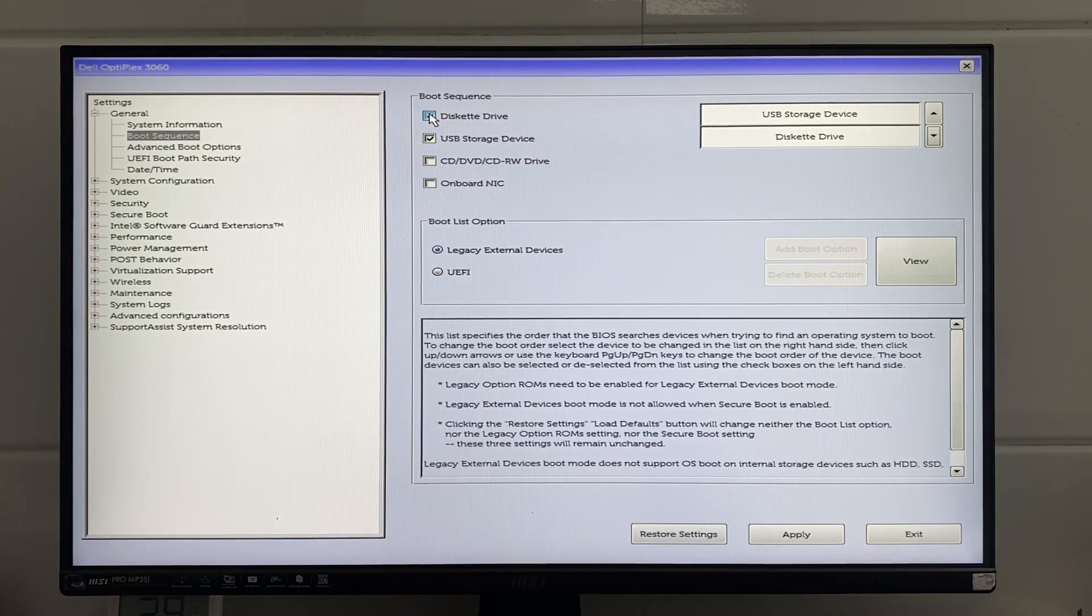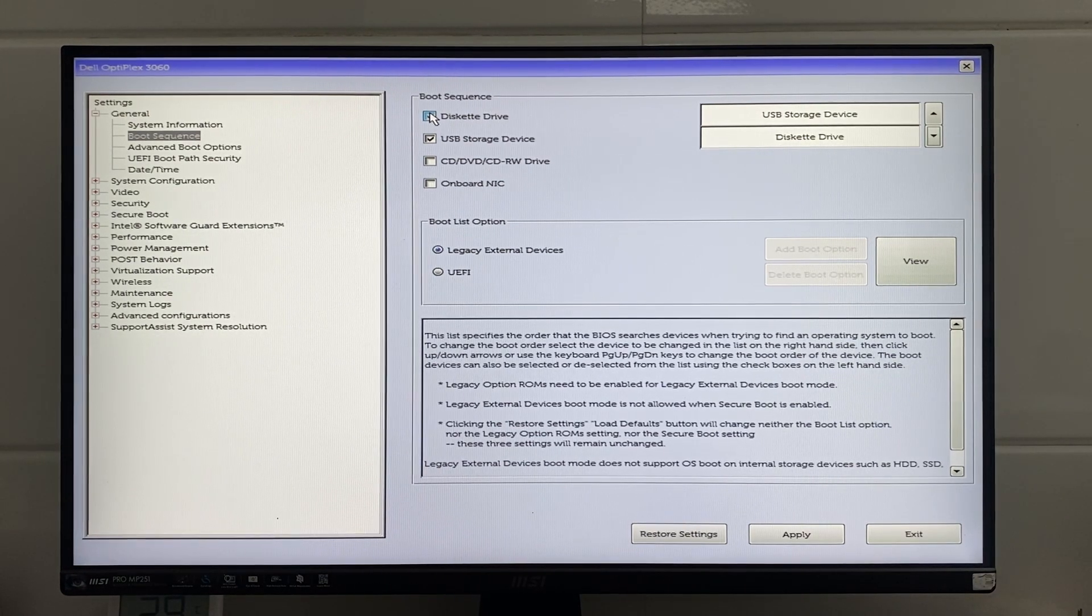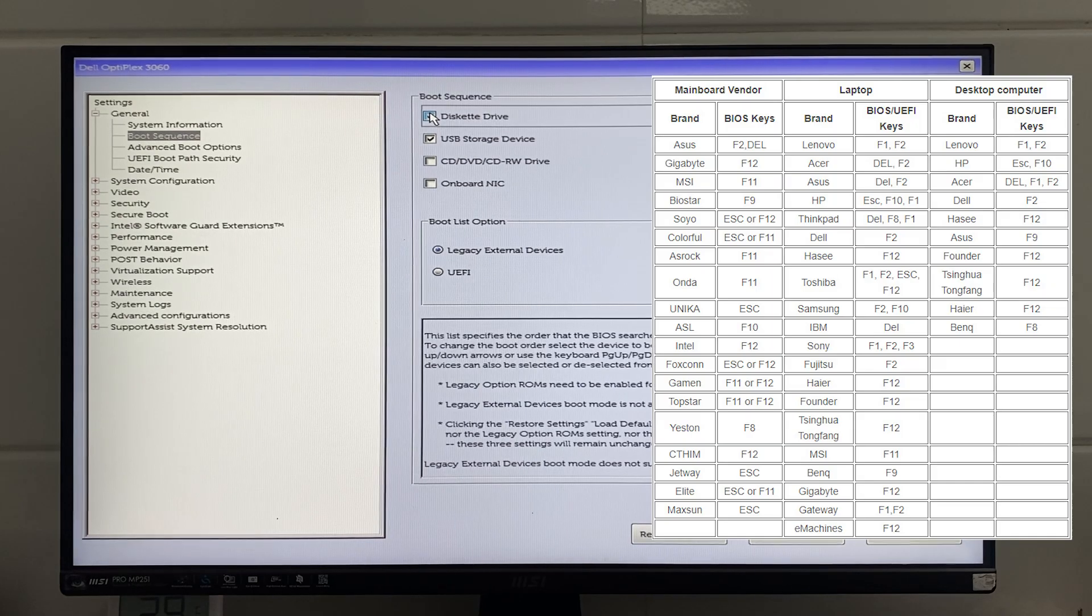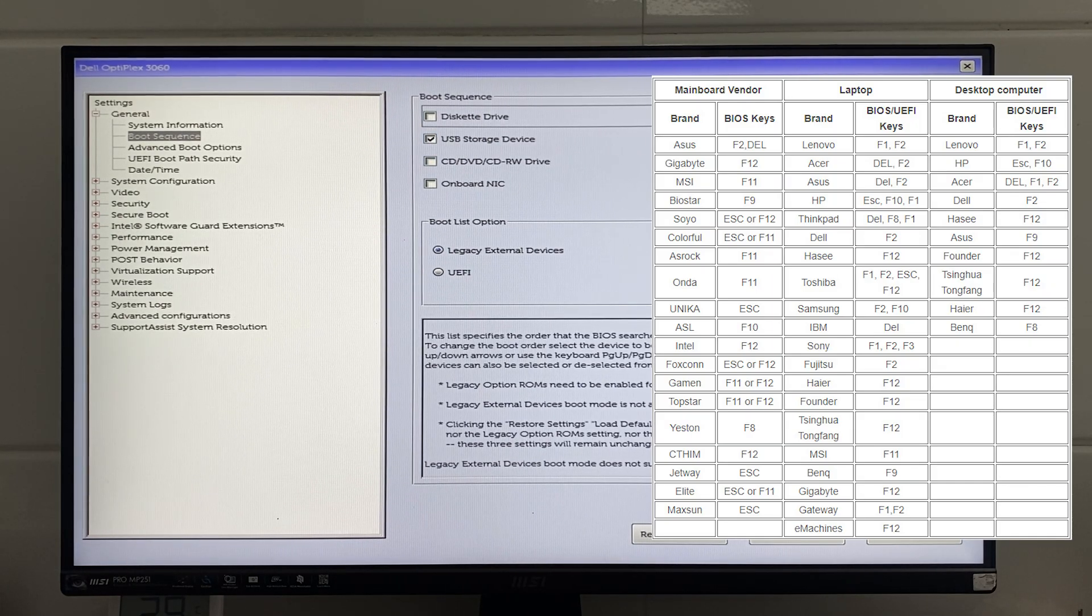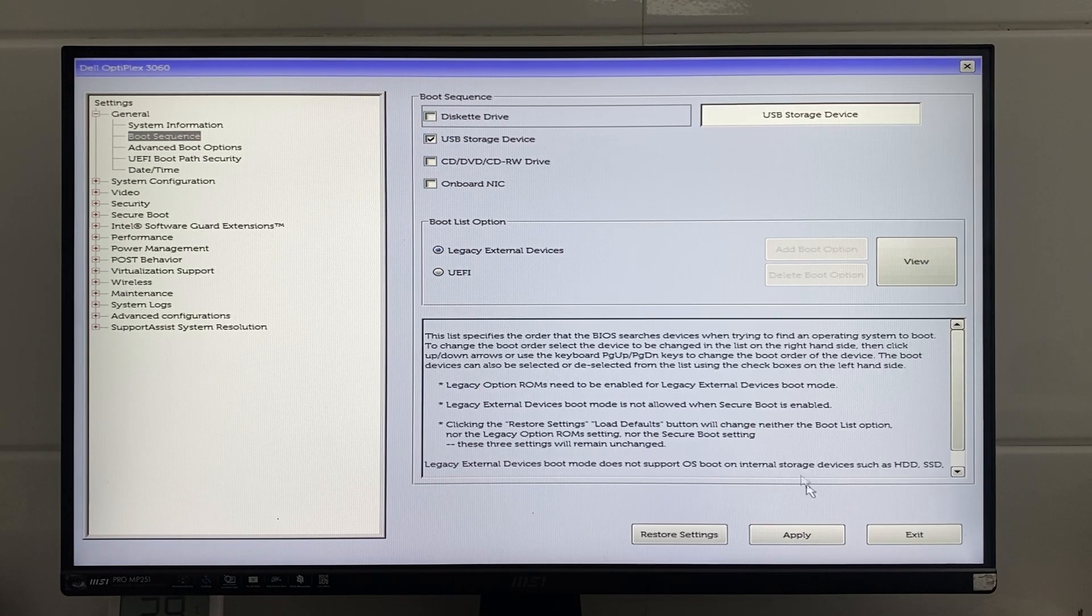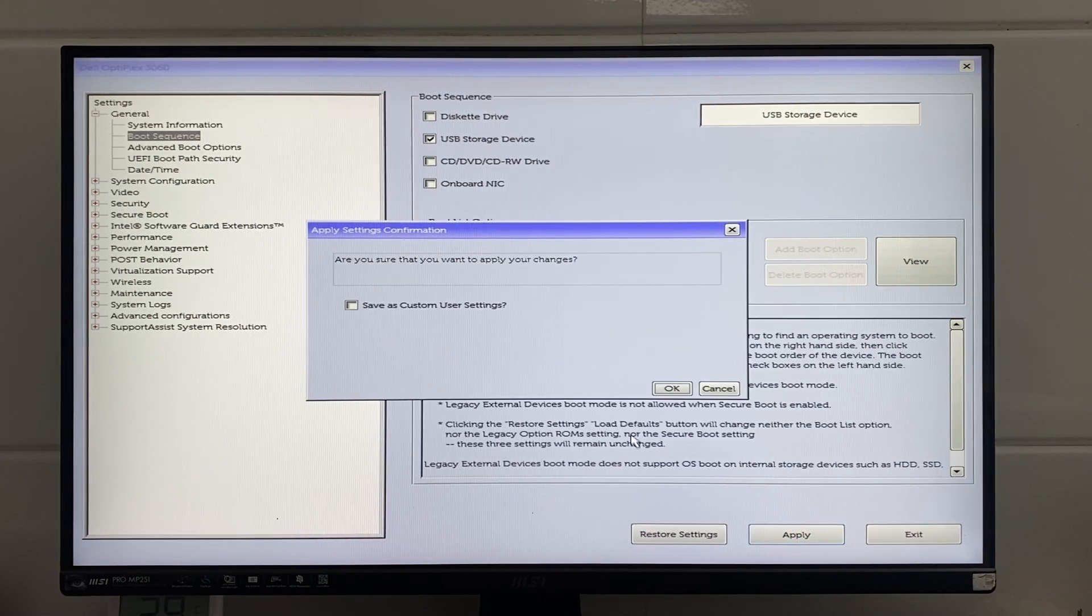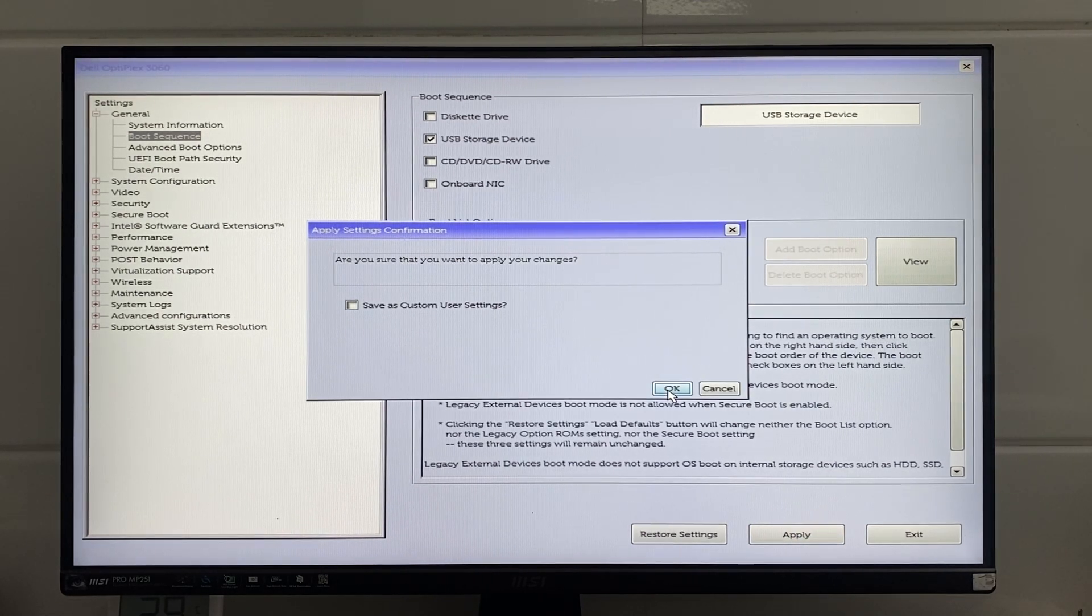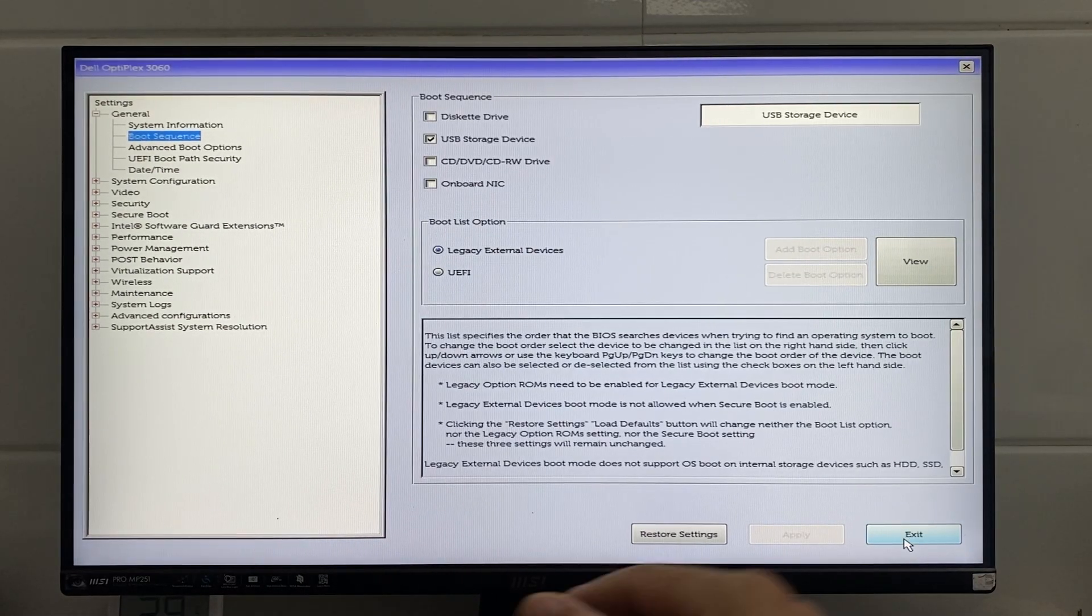Set the boot priority to USB in the BIOS. The shortcut keys for accessing the BIOS vary depending on the manufacturer of your machine. You can refer to the instructions in the video for specific details on how to enter the BIOS and change the boot order.